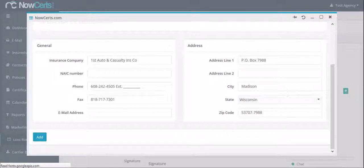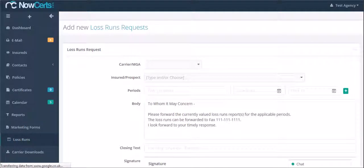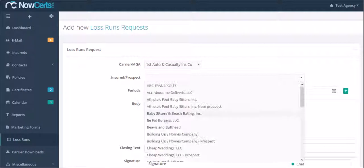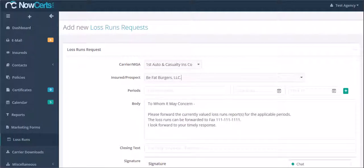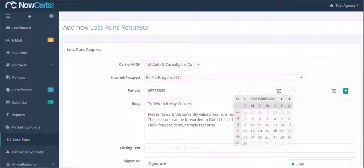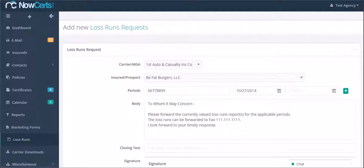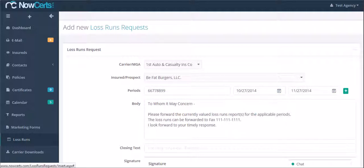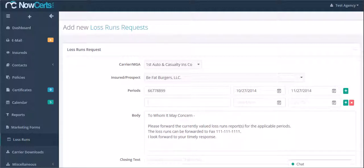If you are satisfied with the contact information of the carrier, click on Add. Then find and choose your prospect or insured. Then type in the policy number for which you are requesting the loss runs report. Add the effective and expiration dates of that policy. You can click on the plus sign to add one more policy if you need multiple loss runs reports.